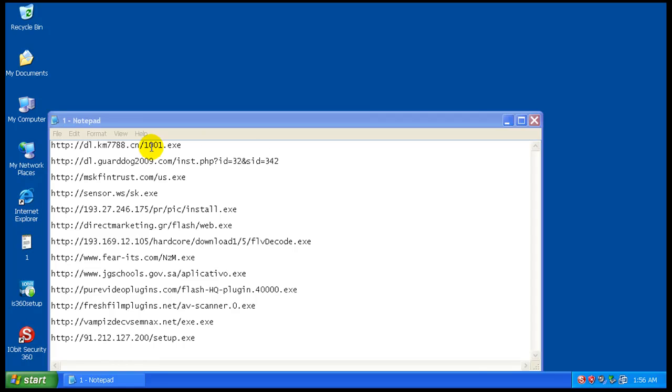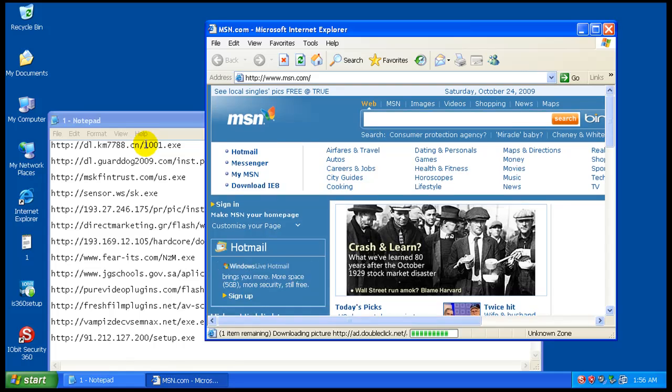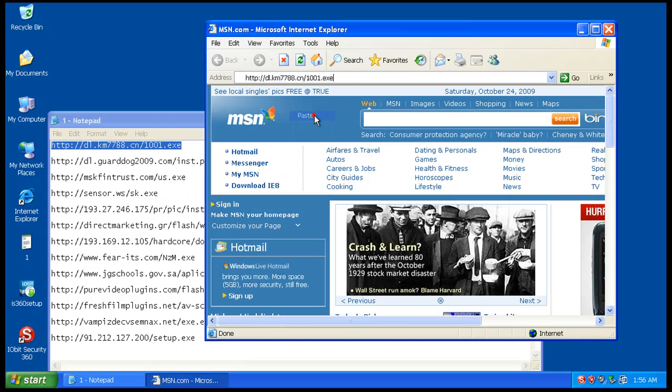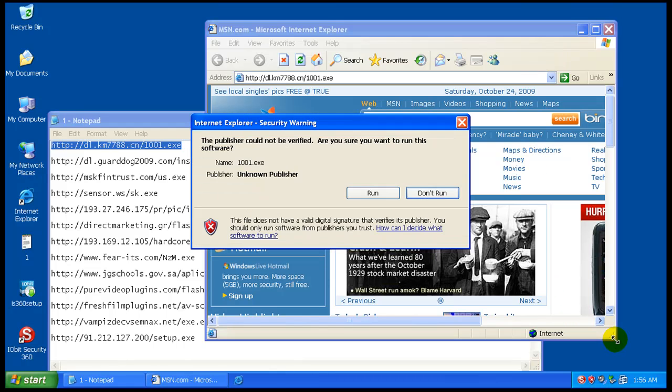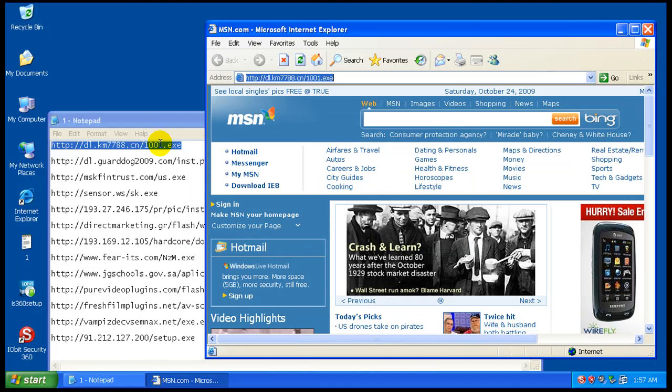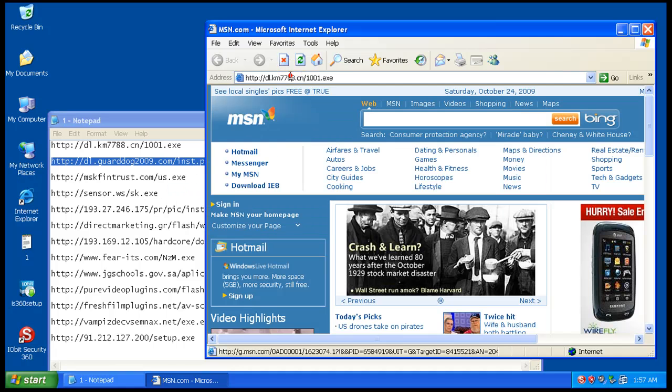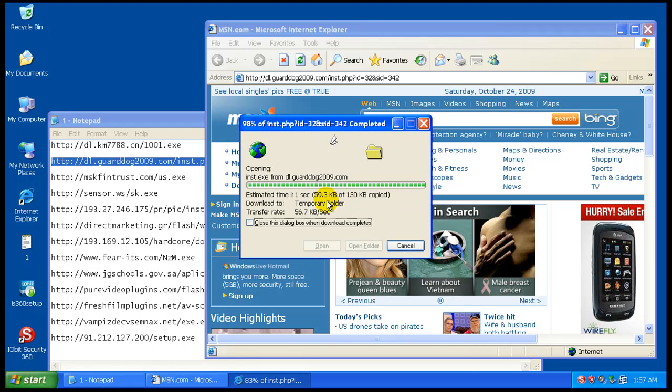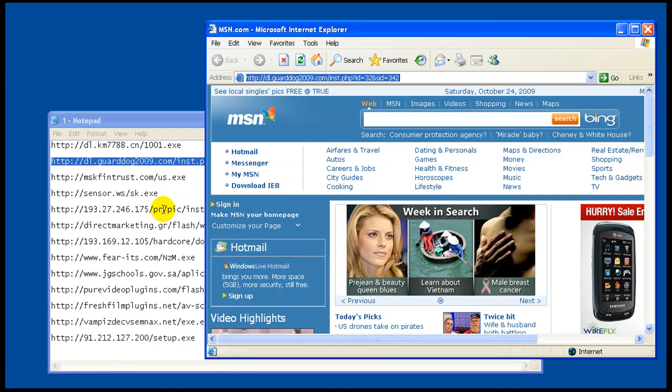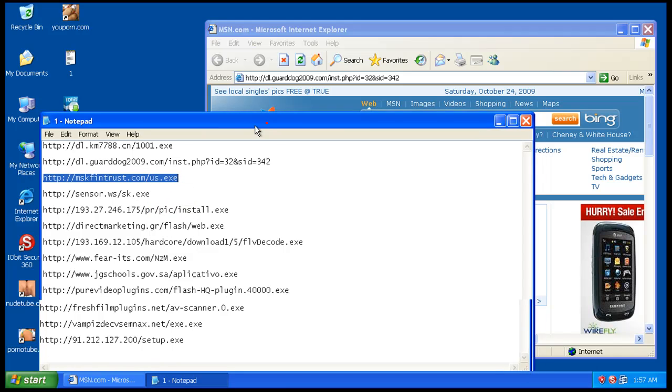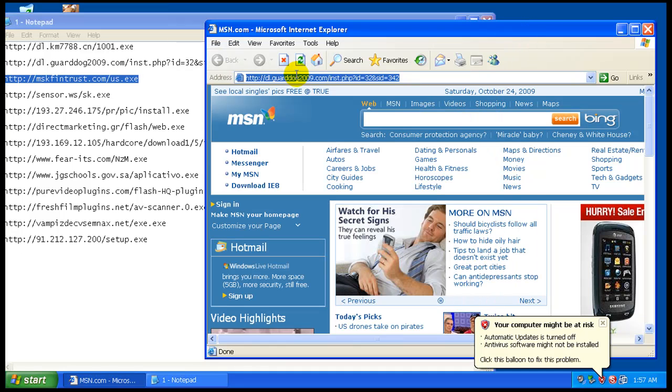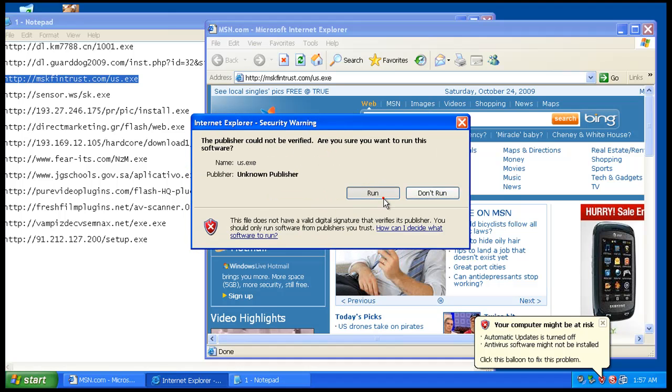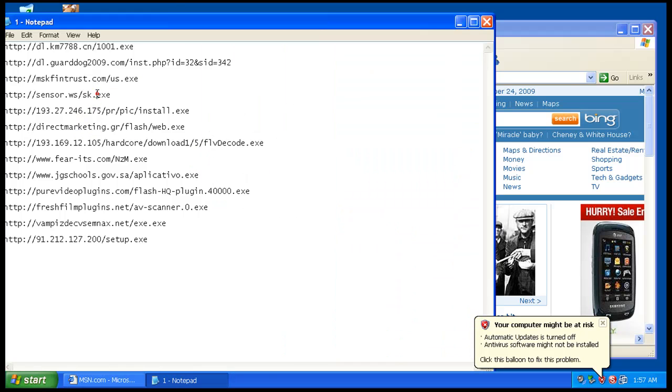So let's give it a test here and see how it does. These are all fairly new pieces of malware within the last, I don't know, 24 to 48 hours. I don't see anything from that one. Looks like that one fails, like it always does. Nothing on that one.